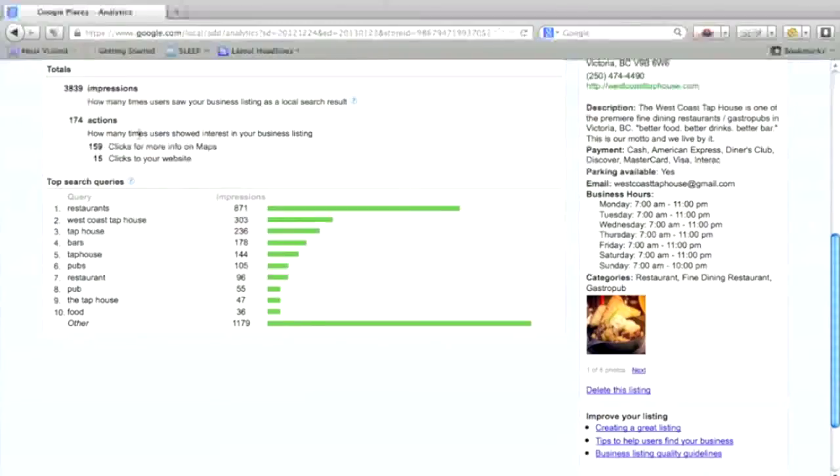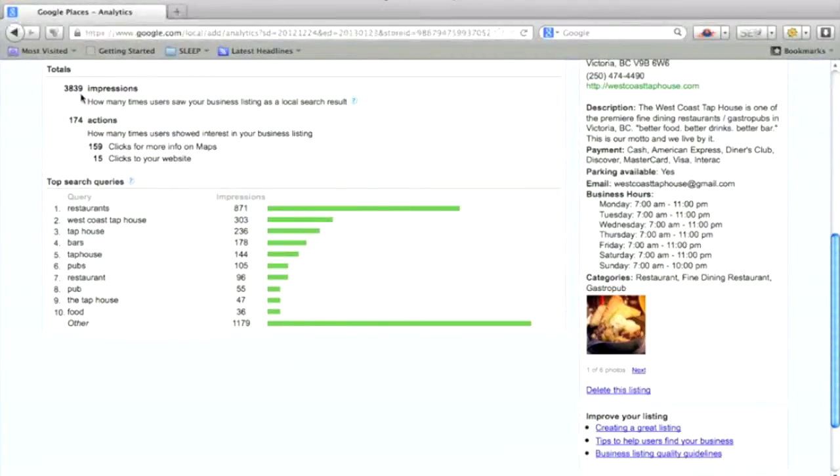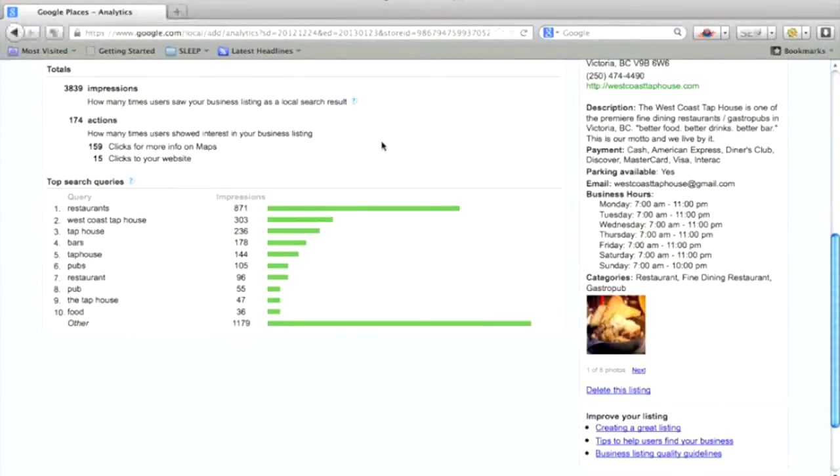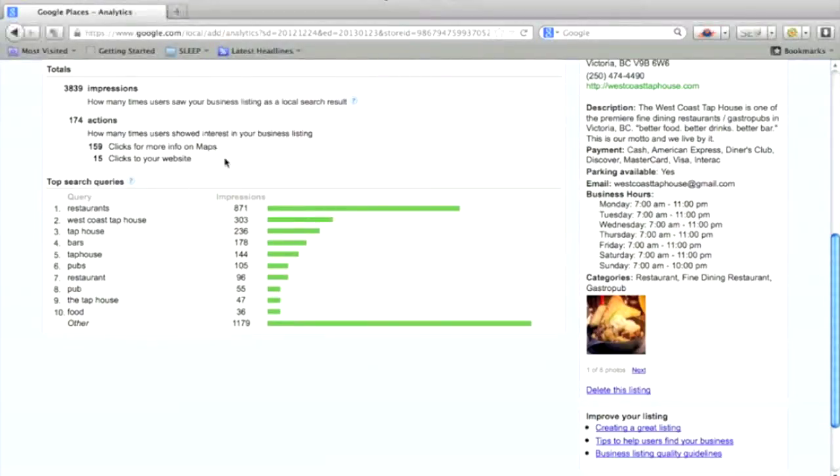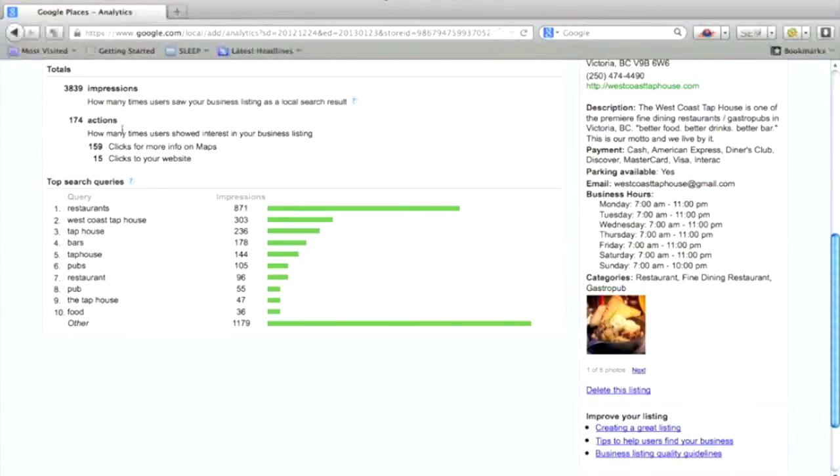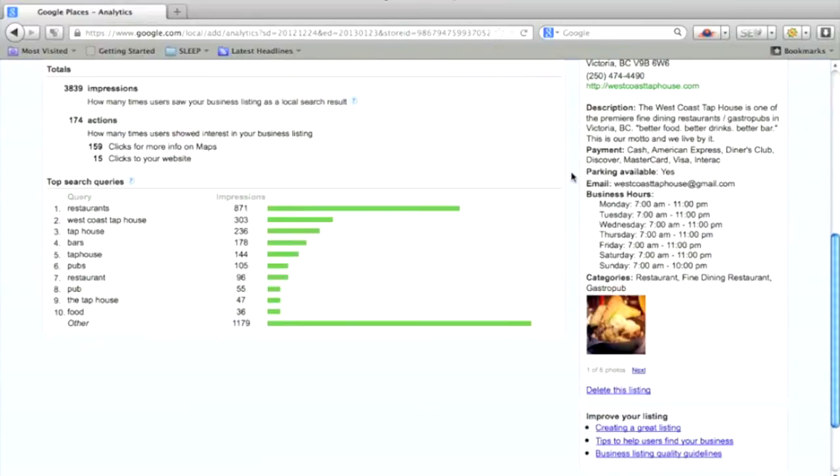So this is the stats that you're able to access on the back of your Google Plus page. So once you claim, you can see here there's over 3,800 impressions in the last 30 days, so almost 4,000 impressions, and 174 people took action. So people clicked get more information on maps or clicks to the website. So this is a lot.